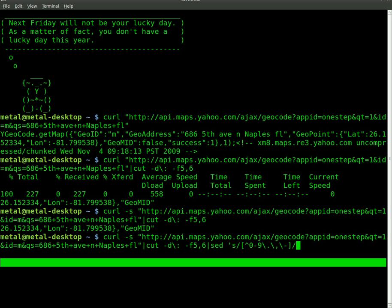And we're going to substitute that with nothing. So we're going to just remove all that. And we're going to say G for global. That means it's going to do it throughout the entire output, not just the first part it finds. And then close your single quote.